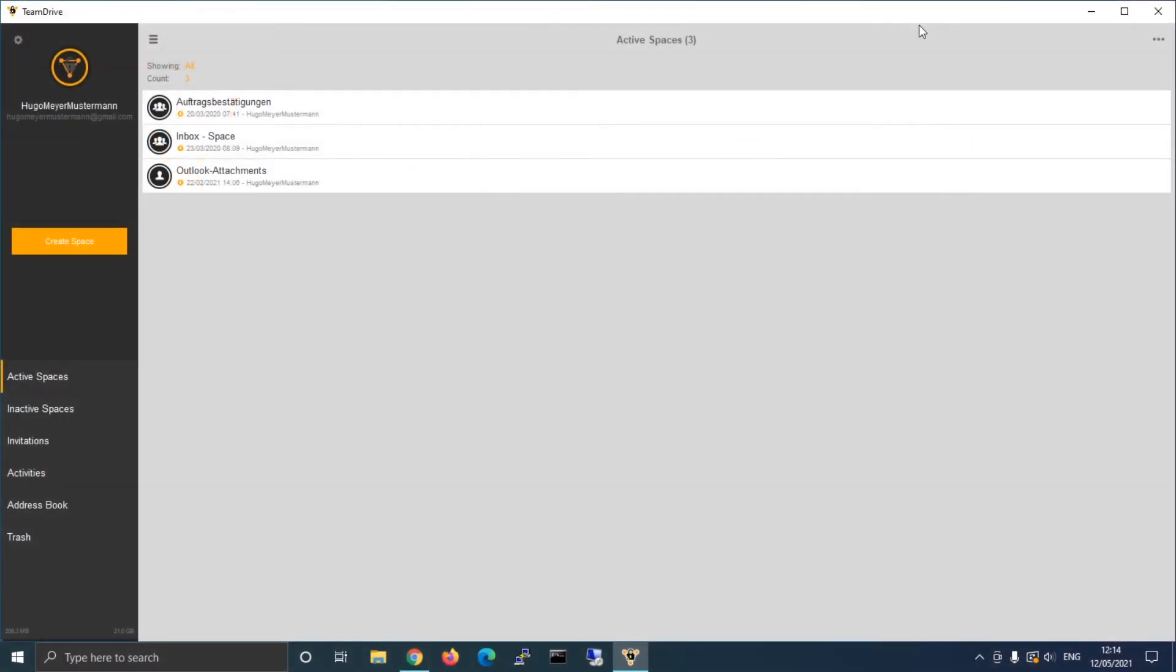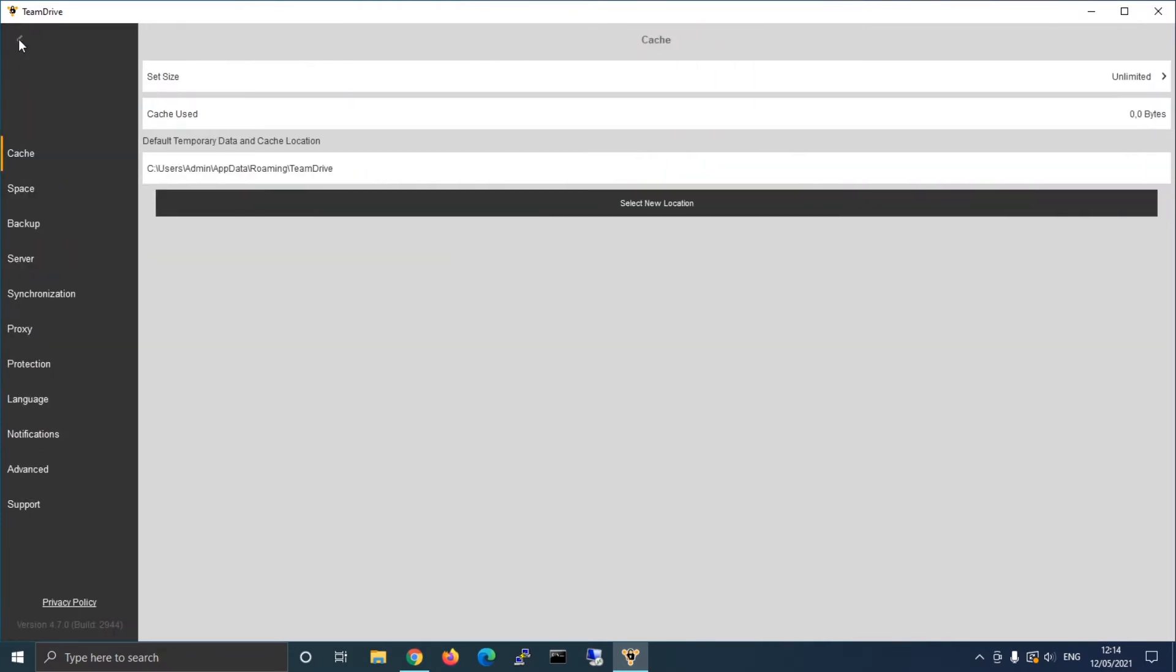Make sure that TeamDrive runs on the current version on your device. Start up the client and navigate to the settings tab with a click on the gear symbol on the top left hand corner.